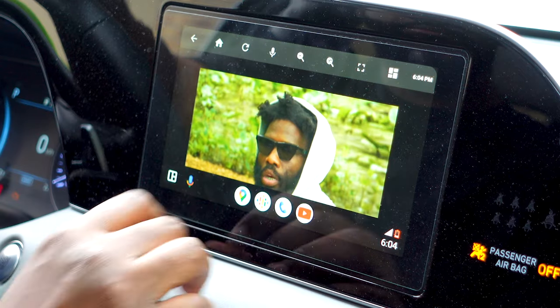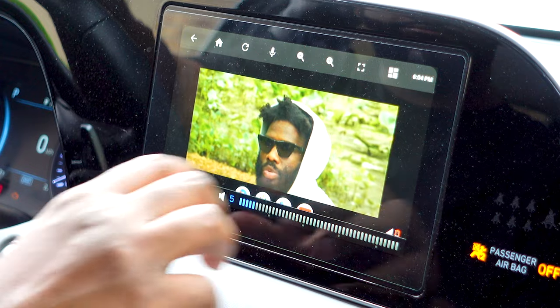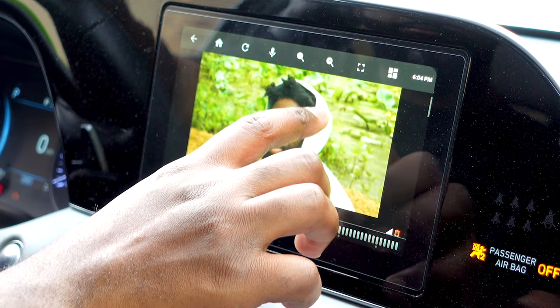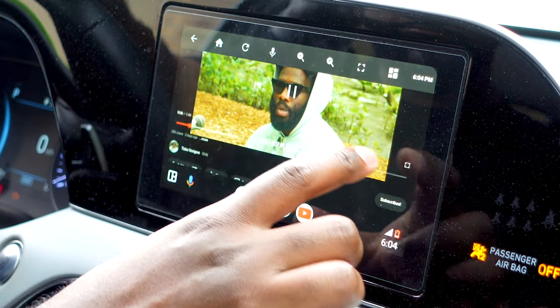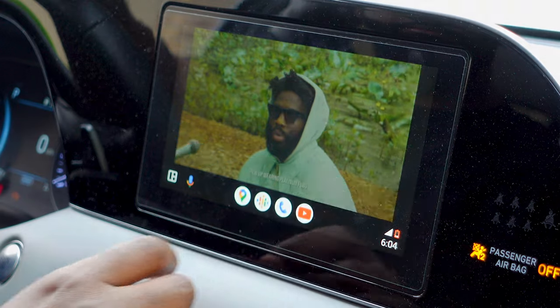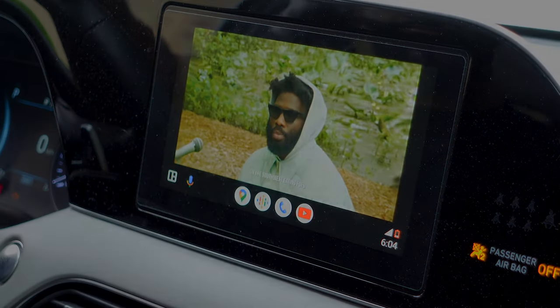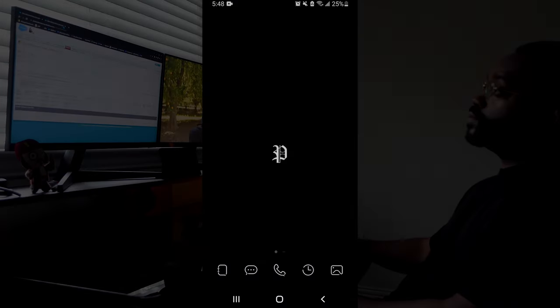Before we start, just keep in mind this isn't technically made for Android Auto, but it still works well just with some small issues. So I recommend it for podcasts, interviews, music videos, stuff like that.